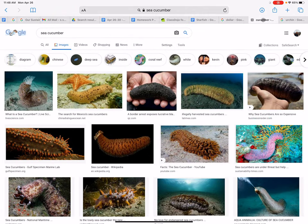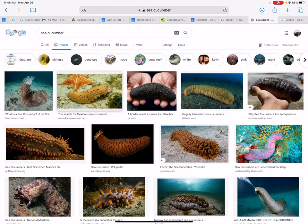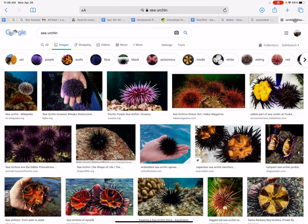Here is a sea cucumber, which kind of looks like a slug — it's very small but very thick and wide. And then our next photo shows the sea urchin, which looks like a little ball but it's full of spikes.